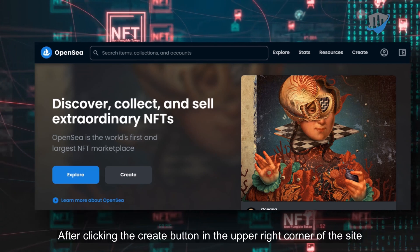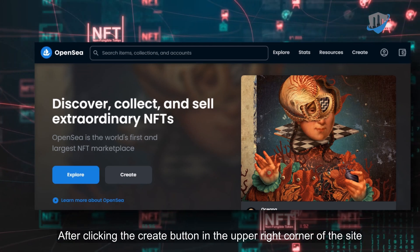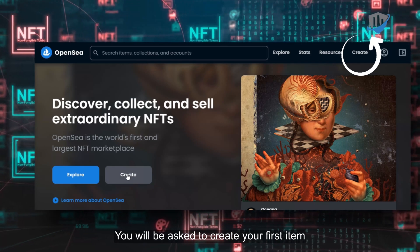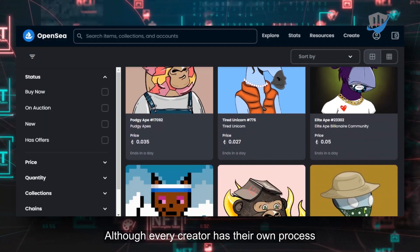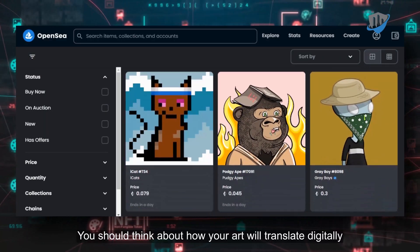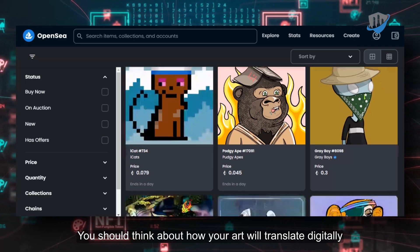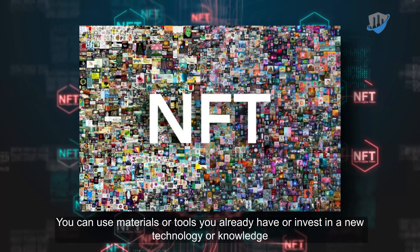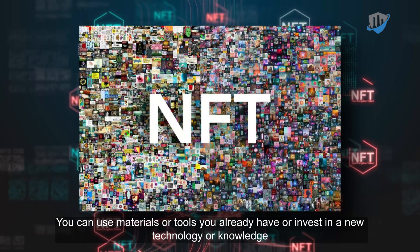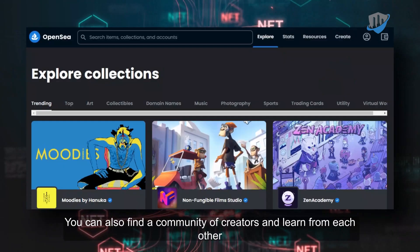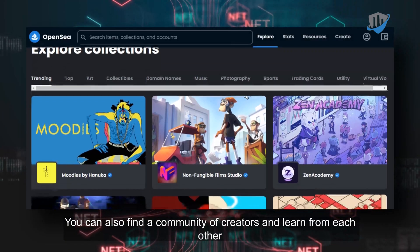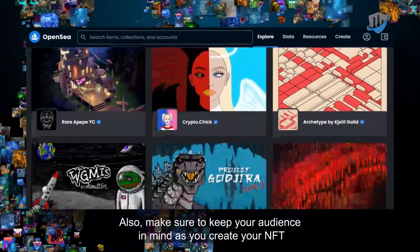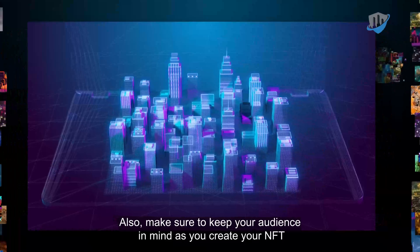Create Your First Item. After clicking the create button in the upper right corner of the site, you will be asked to create your first item. Although every creator has their own process, you should think about how your art will translate digitally. You can use materials or tools you already have, or invest in new technology or knowledge. You can also find a community of creators and learn from each other. Make sure to keep your audience in mind as you create your NFT.